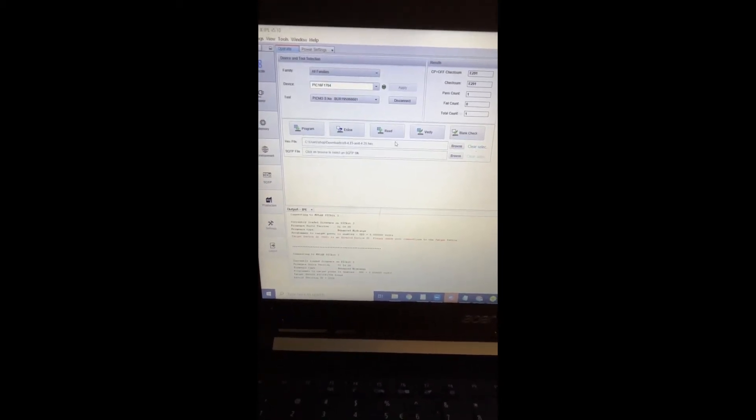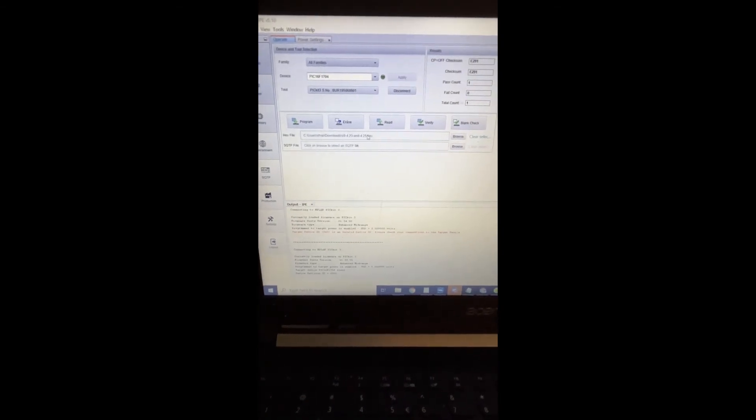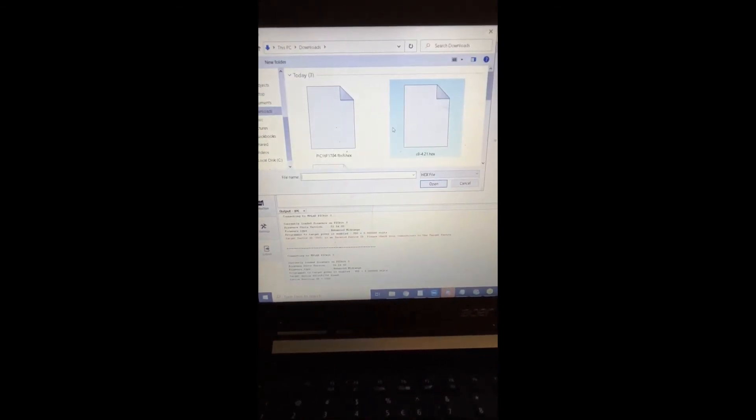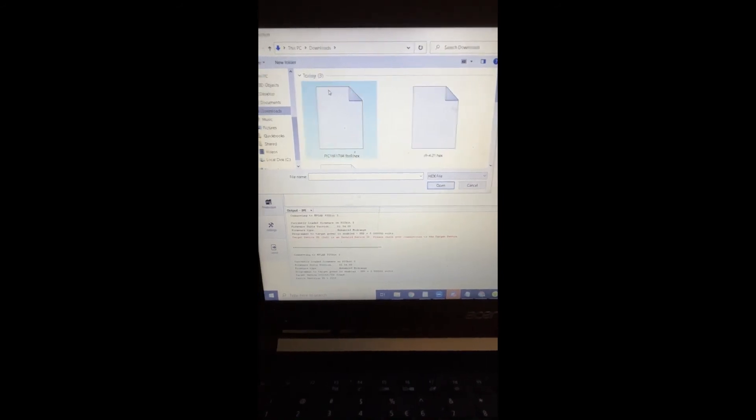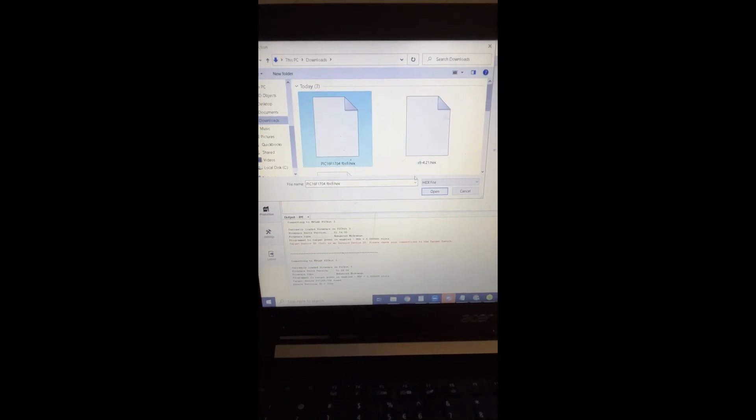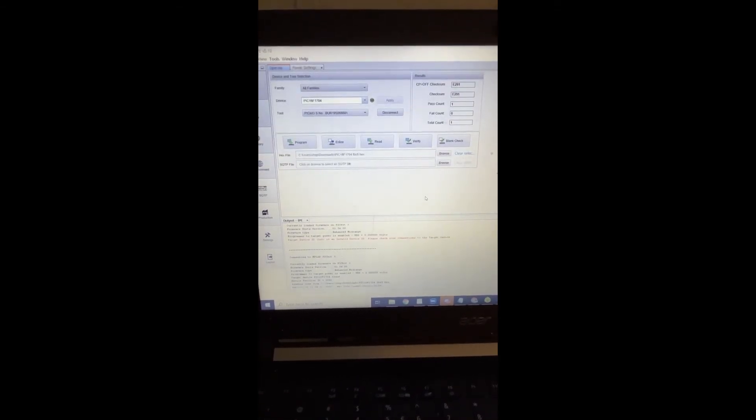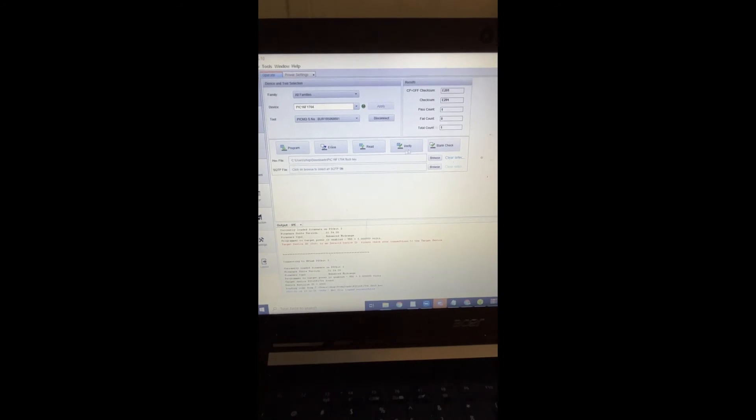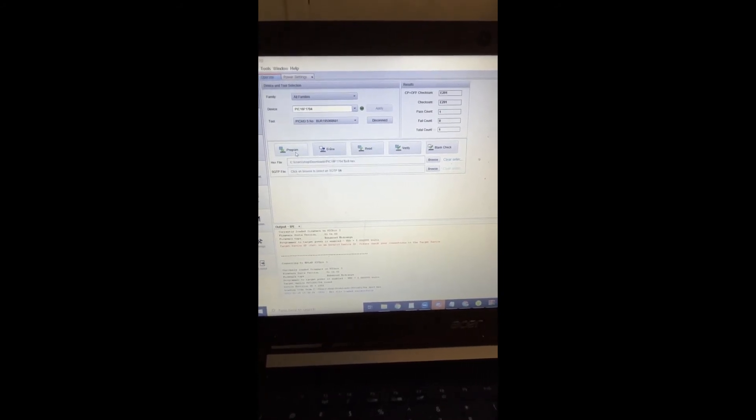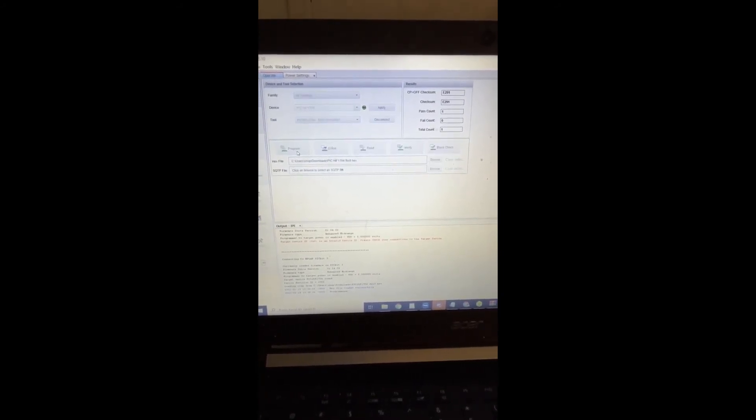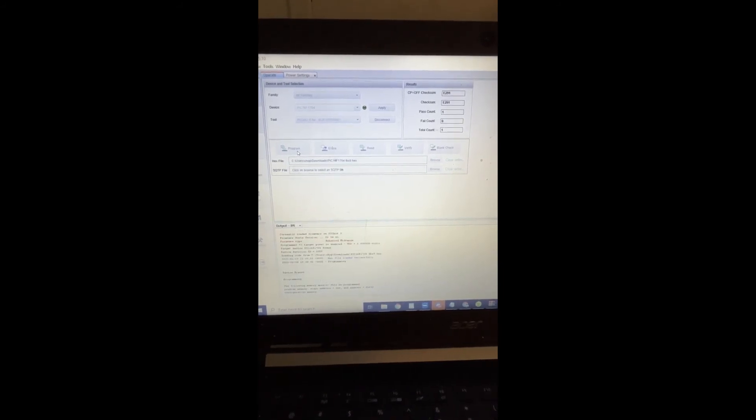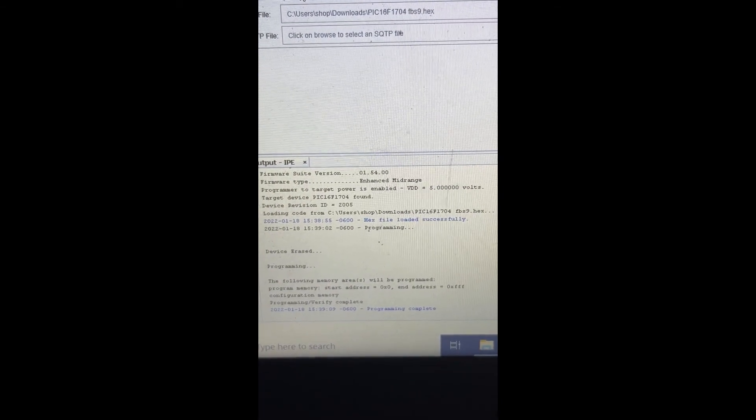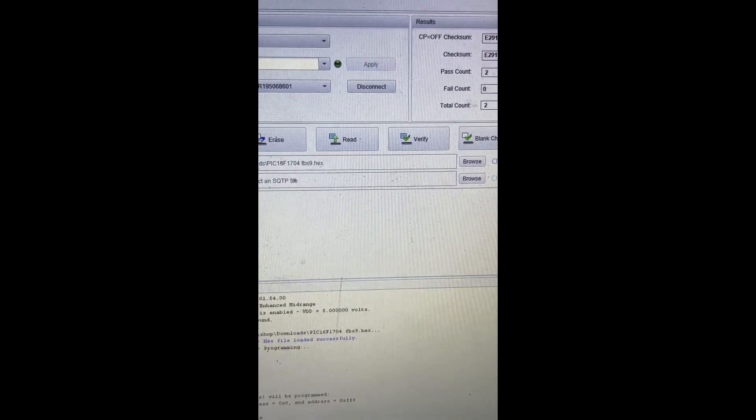Now I'm connected to it. What we're going to do is click browse. I have a known good file that I'm going to open, and then up at the top we're going to click program. This will take a few minutes, and then it will say programming complete.